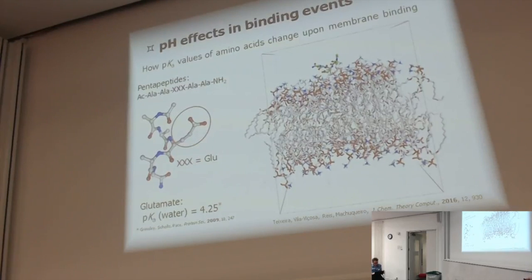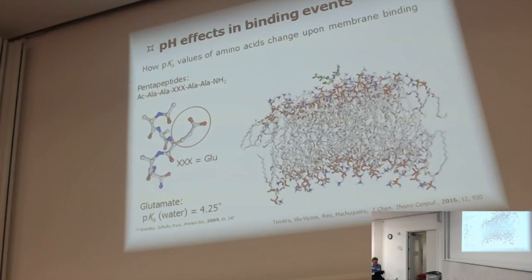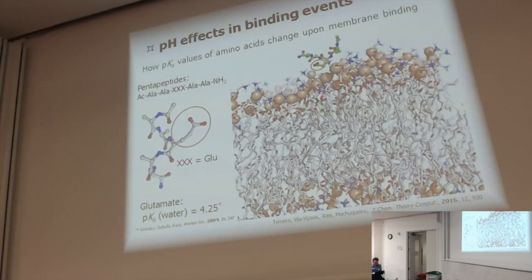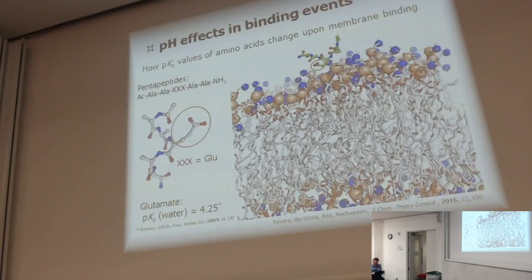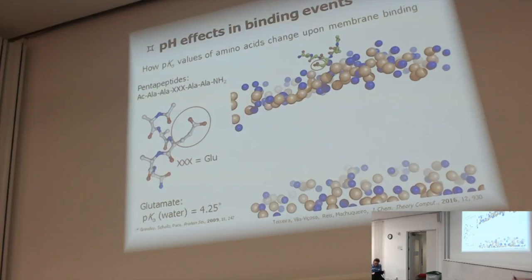For glutamate, we know that the pKa in water is 4.25 in the pentapeptide. When we look at the membrane system, we start with the glutamate a little bit far — not too far, otherwise the box becomes too large. We're not so interested in finding out the pKa 14 Ångströms away from the membrane. To show how I'm depicting the membrane, I take away all the lipids and show only the phosphates and the nitrogens. You can see the nitrogens here, the phosphates over there, and here is the carboxylic group from the glutamate. Once I start the whole thing, I can follow the insertion.